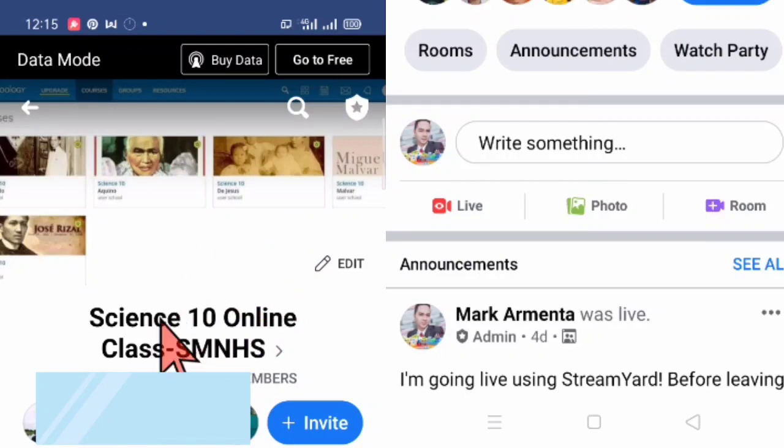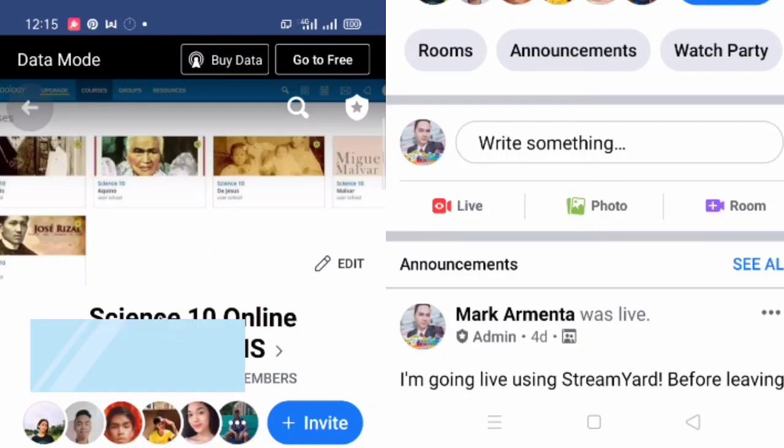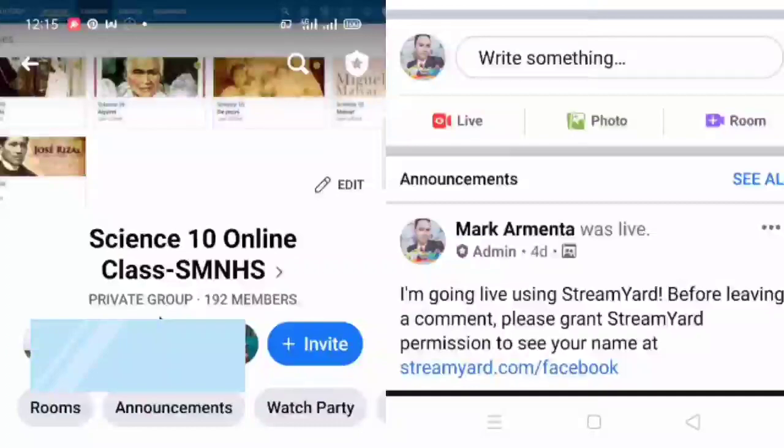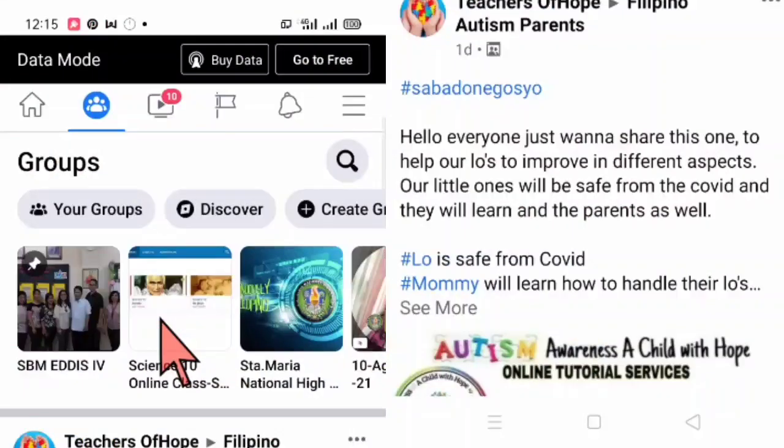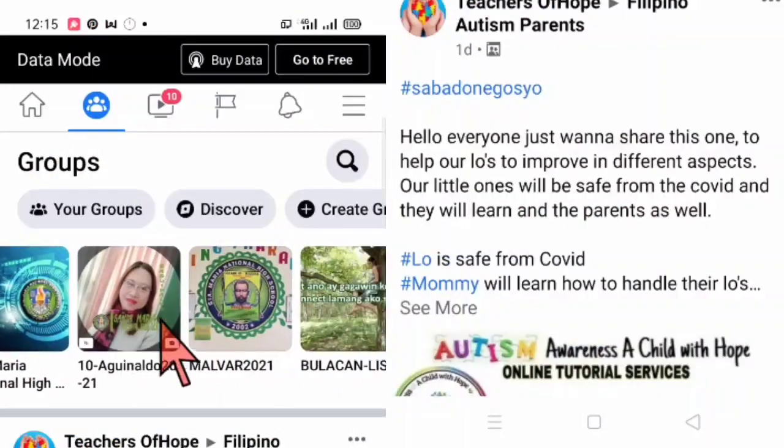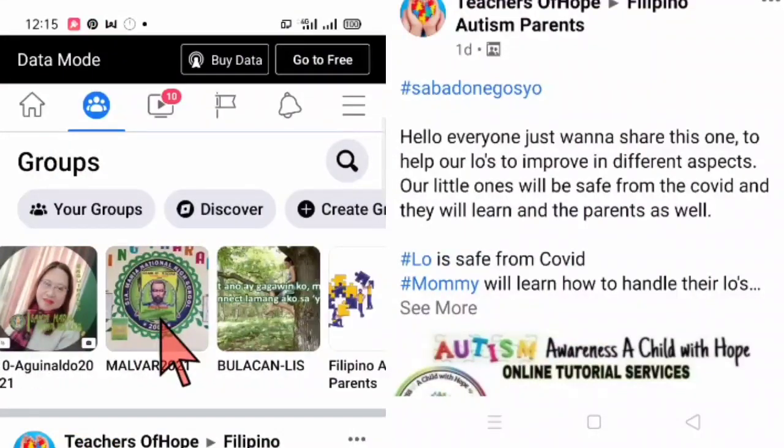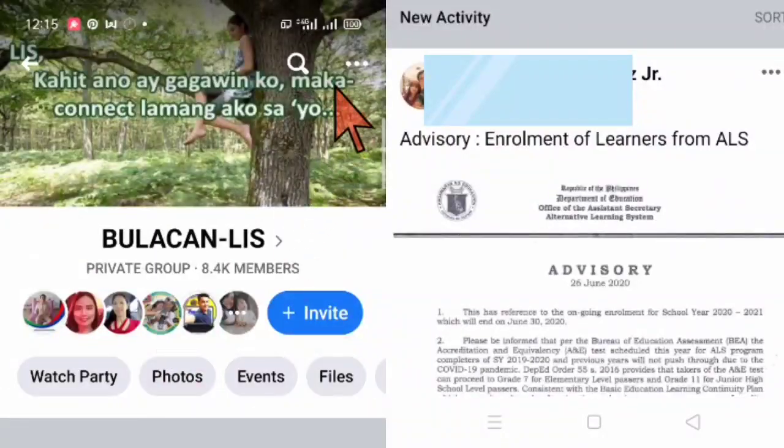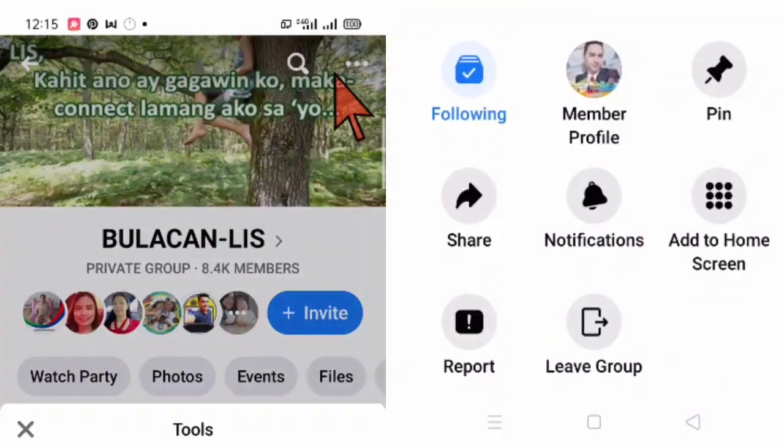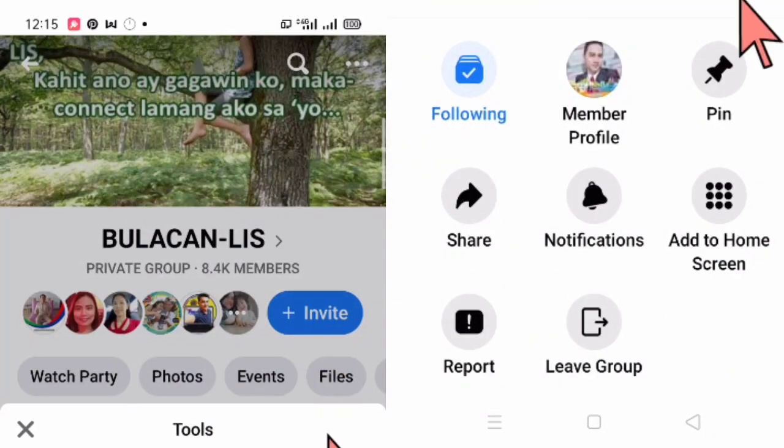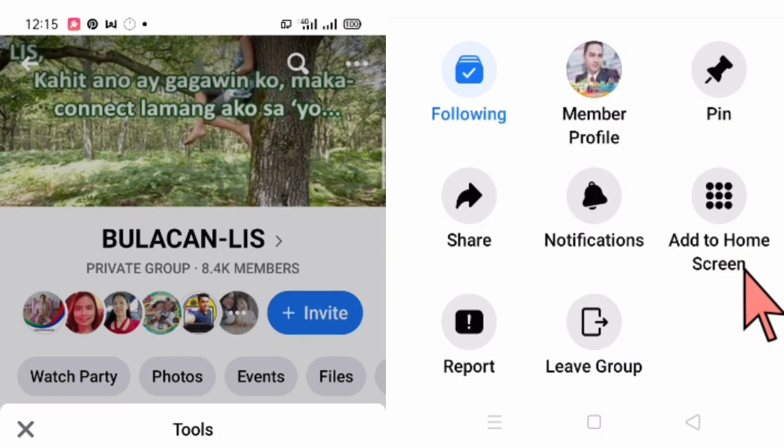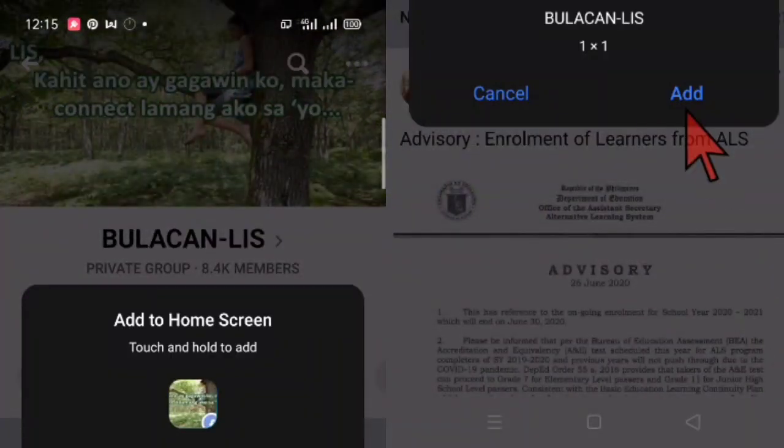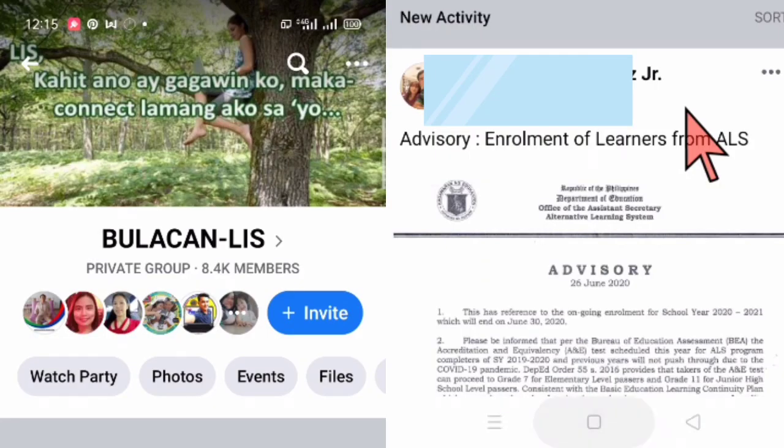Now let's have another one. Another Facebook group that I am not an admin. For example, this one. Bulacan LIS. So let's just click this three dots here. And then you click or you press add to home screen. Then you click add.